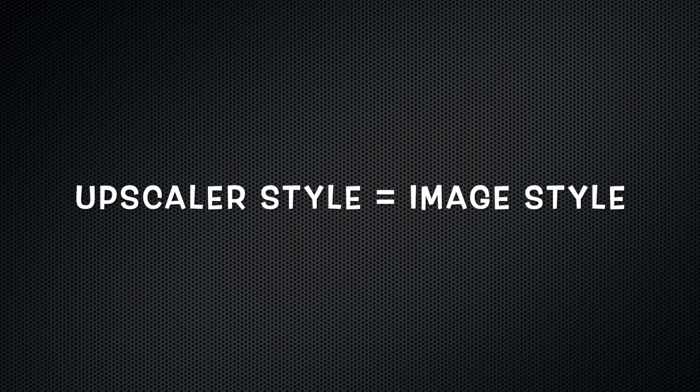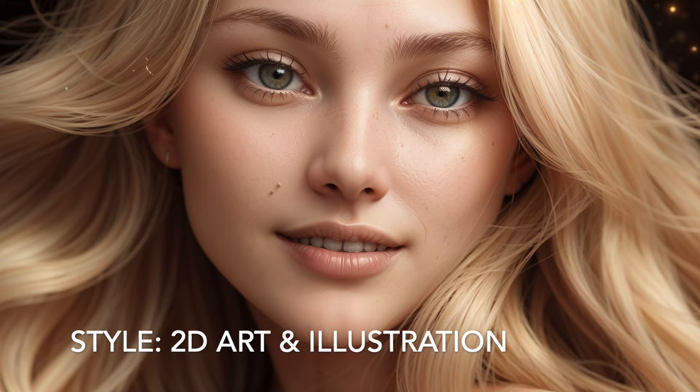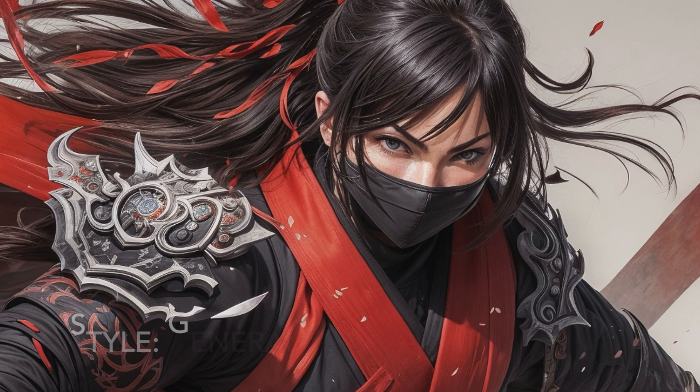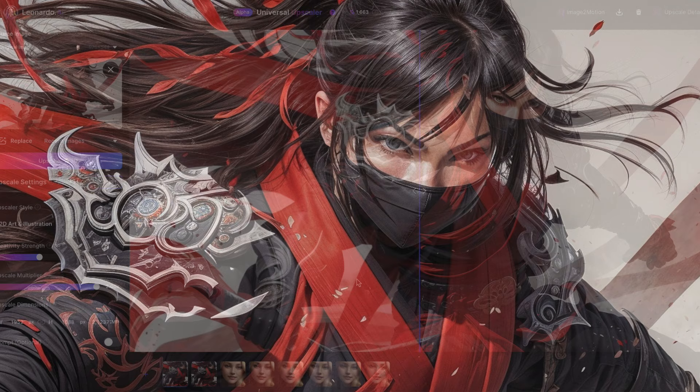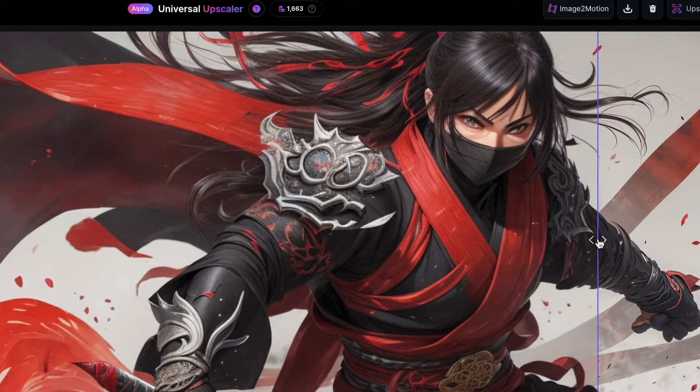I've found that the chosen style should complement the images style. For example, setting it to 2D art and illustration didn't have much impact on this image, but it significantly enhanced an illustration. Take a look at this anime image I upscaled using the 2D art and illustration setting. The quality of the upscale improved remarkably compared to the general style. Notice the difference in the face, eyes and the details of the armor on the shoulder. The upscaled image looks significantly better than the original.